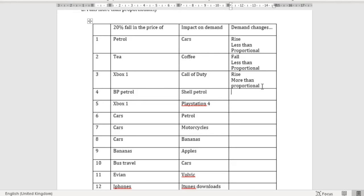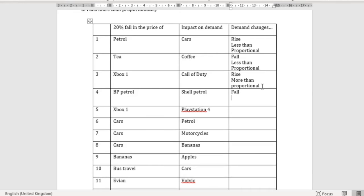BP petrol versus Shell petrol — these are substitute goods. A fall in the price of BP petrol will mean a fall in the demand for Shell petrol. I believe there's not going to be very much loyalty between people who use BP or Shell. So if BP petrol falls in price, I reckon most people buying from Shell are going to move over — there's not going to be a loyalty effect like there was with tea and coffee.